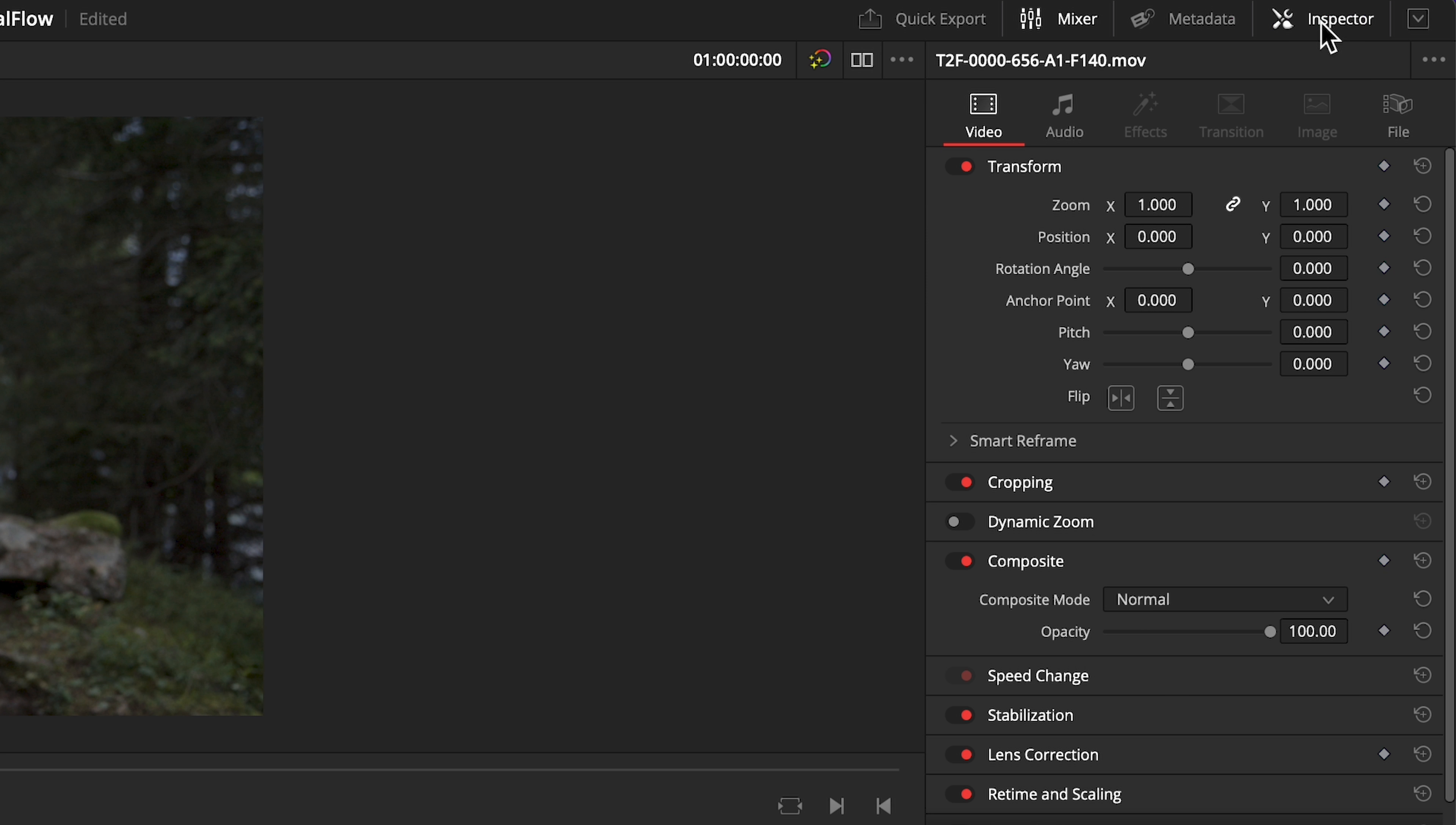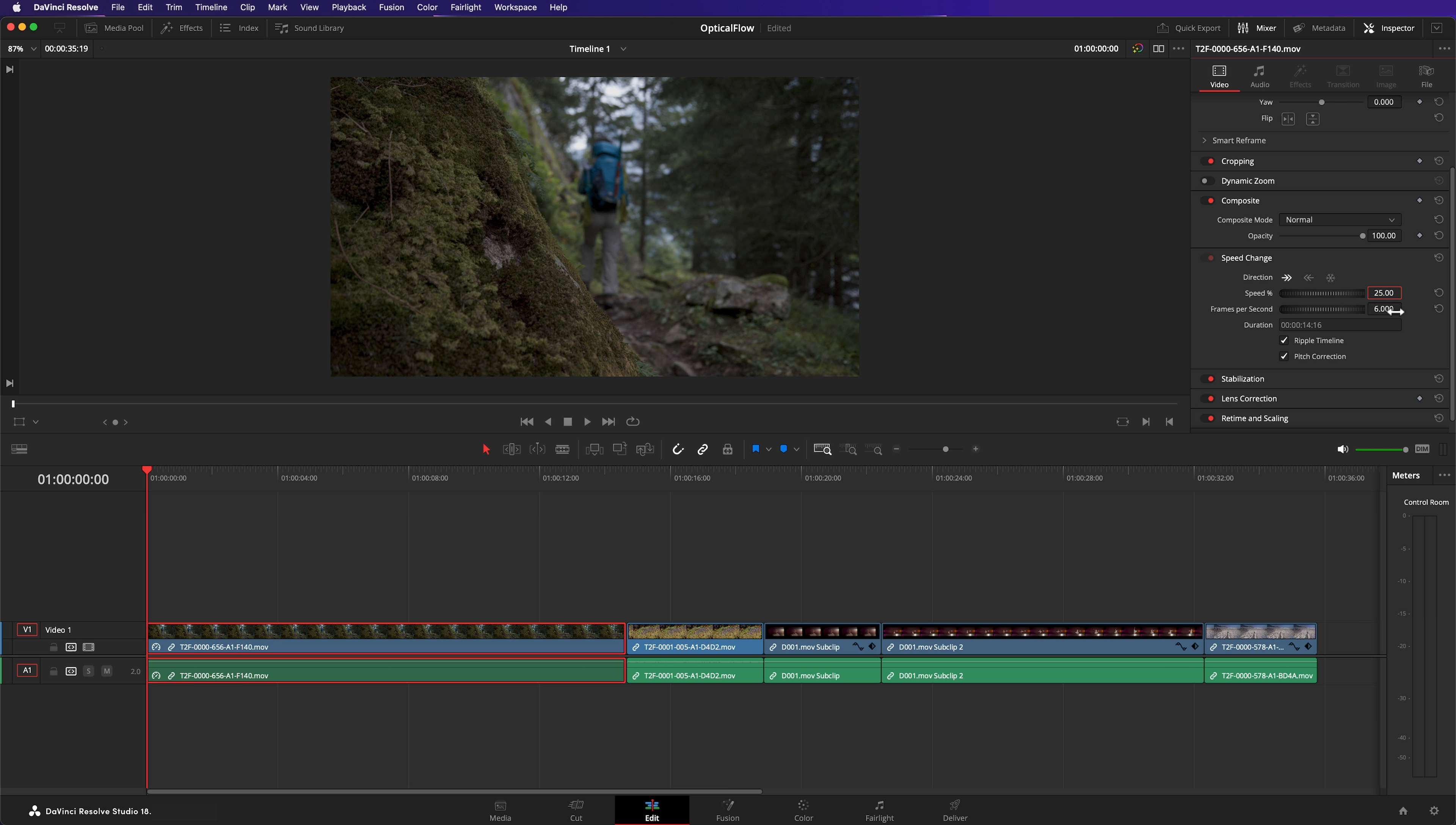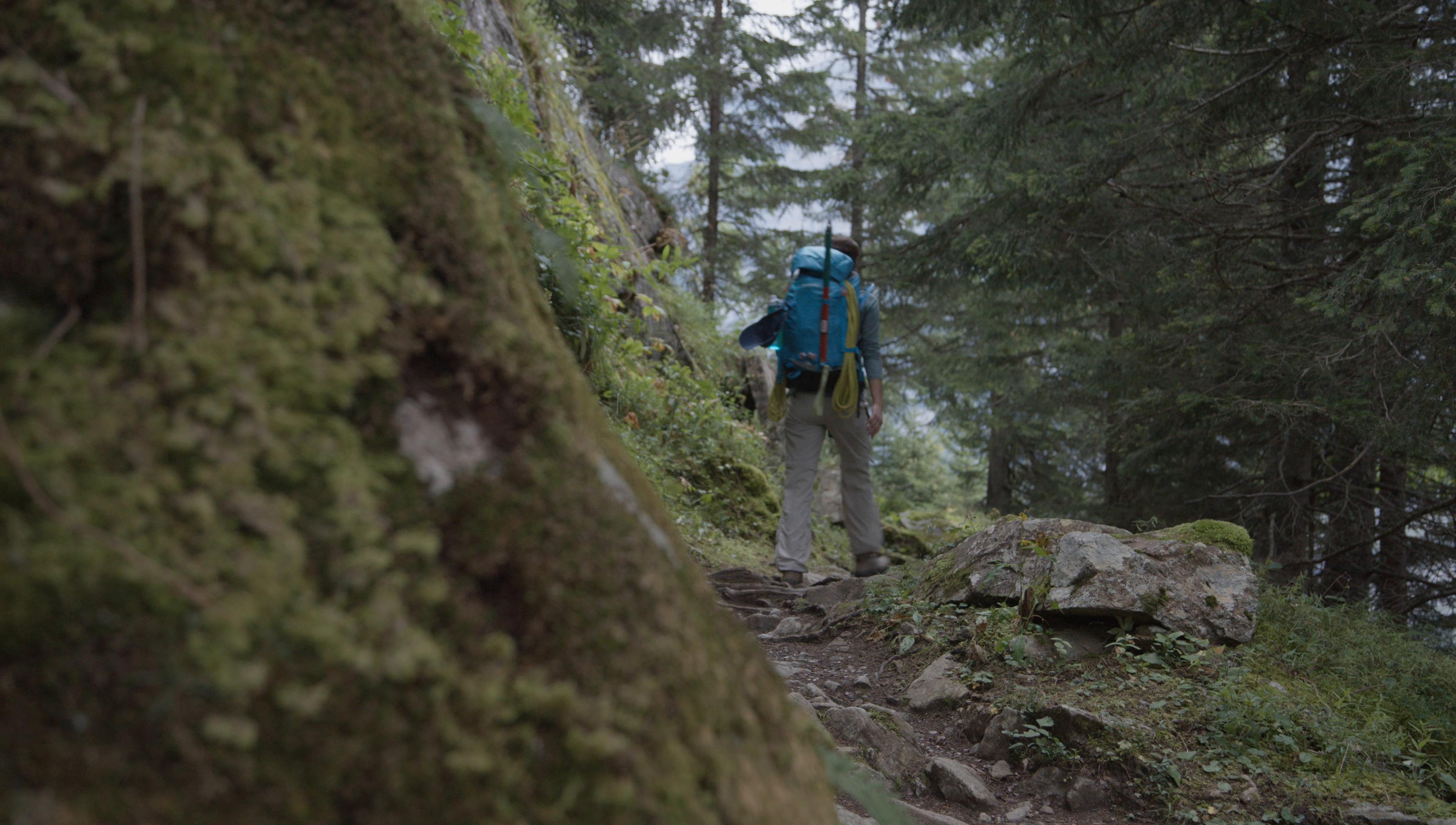Speed controls can be accessed in your inspector. I'll enable ripple timeline to allow resolve to manage the other clips in my timeline as I make speed changes. If I play this clip back at 25% speed it will now play back at six frames per second. That's why each frame is held longer and my playback appears to stutter.